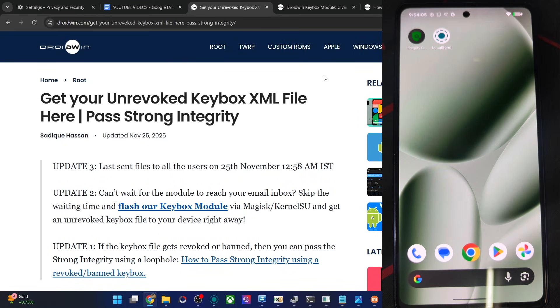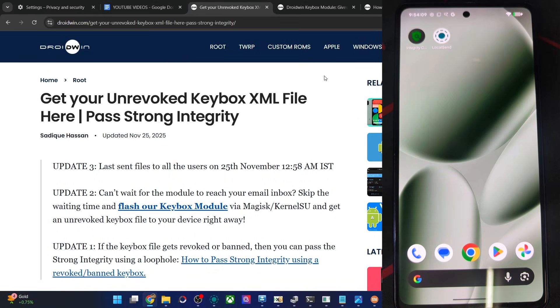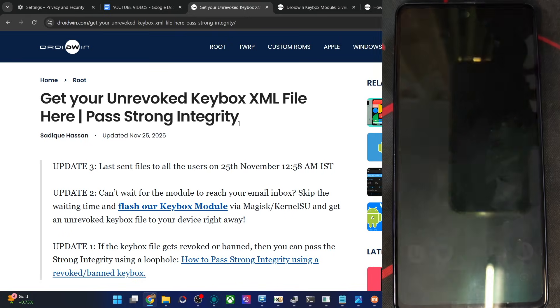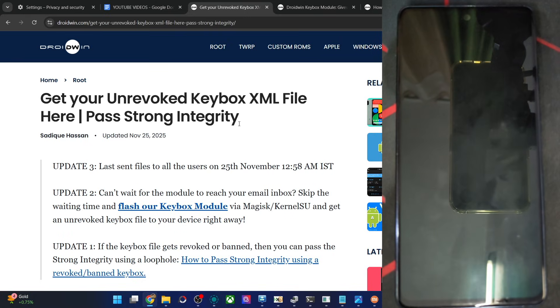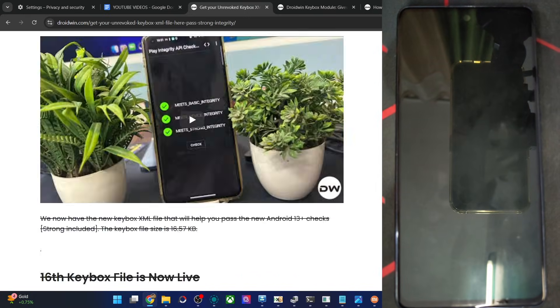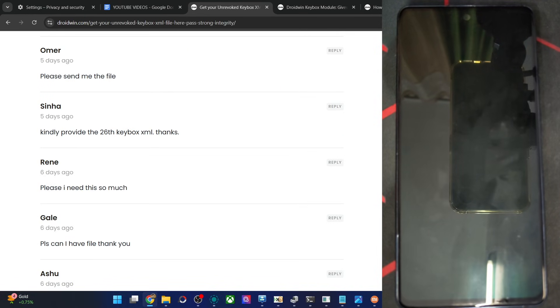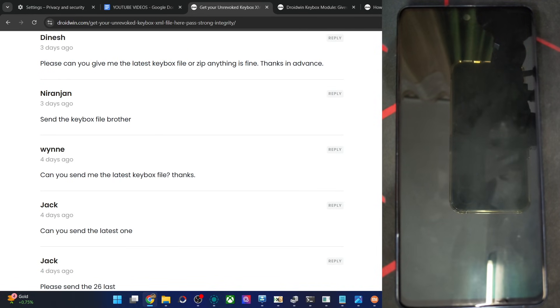So guys, we now have the 27th keybox file and version 1.7 of the keybox module. If your phone is currently not rooted, ask for the file from me using the article's comment section. Drop in your request in the comments and I will email you the file personally.